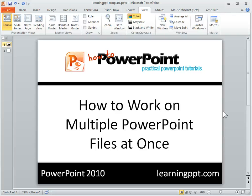That's a really nice addition. It really helps when you're working on multiple monitors, and I think you'll really like that in PowerPoint 2010.